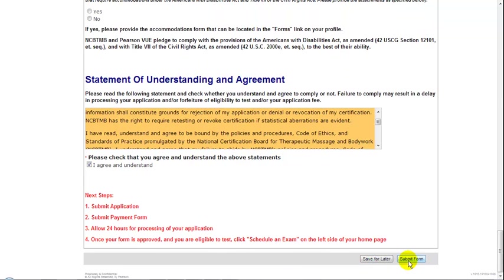If you are missing some piece of information, you could save your application for a later time and you will be able to resume. As the system may time you out if you leave the computer idle too long while you search for information, this can be useful. Otherwise, when done, simply click Submit Form.